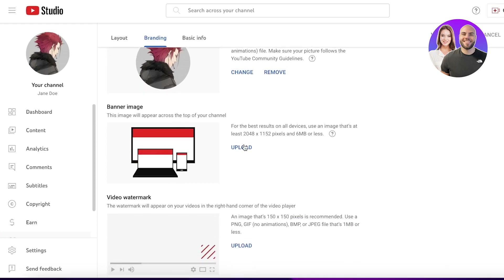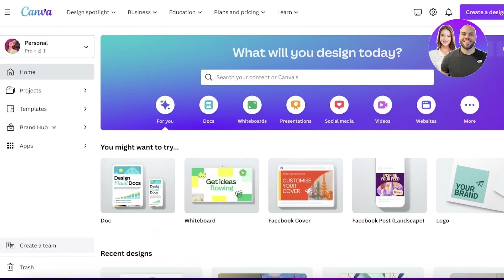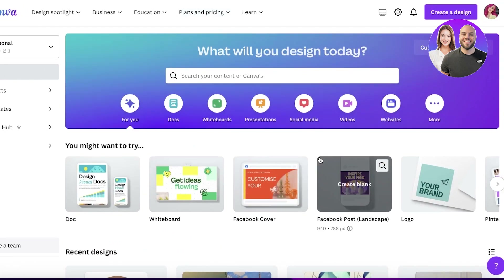In the channel customization section you can also see recommended sizes for banner images and for your video watermark, so you can choose to create all three of these with Canva as well to keep everything in the same design vibe or aesthetic.